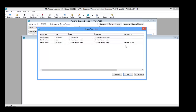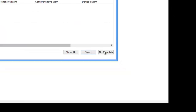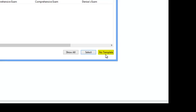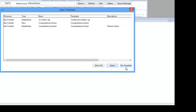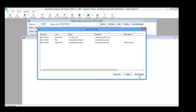You can also click Add to add an exam from here. Once you click Add, it will prompt you to choose an exam template. You also have the choice to not choose a template, which will display all the available tabs in the exam with no default values.